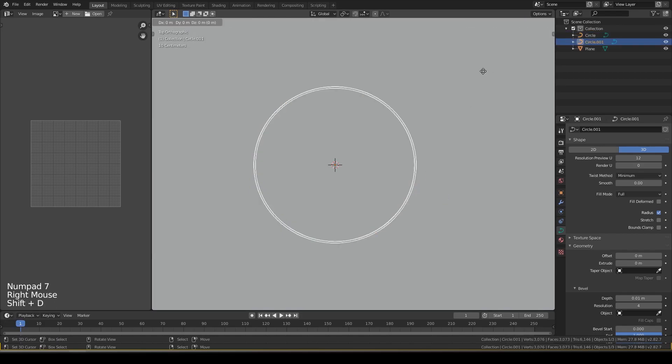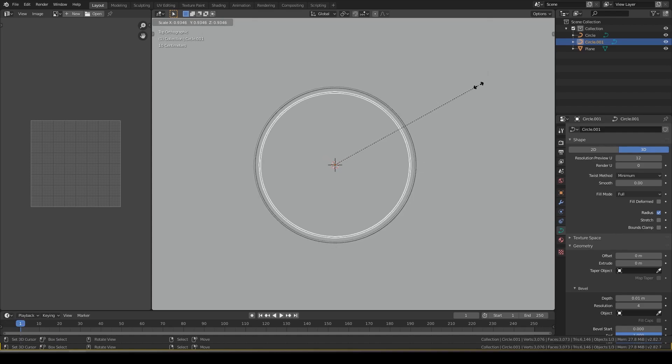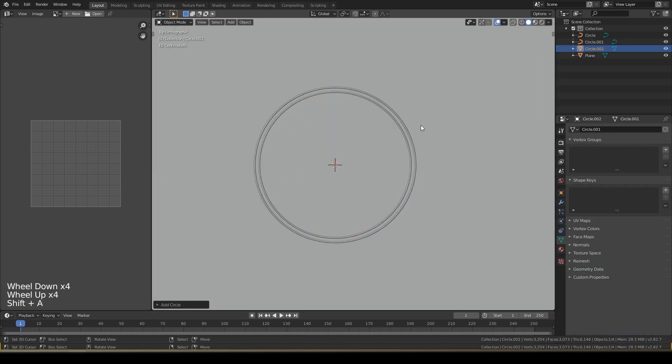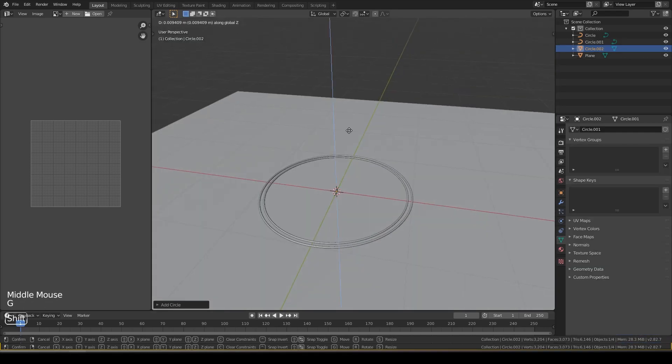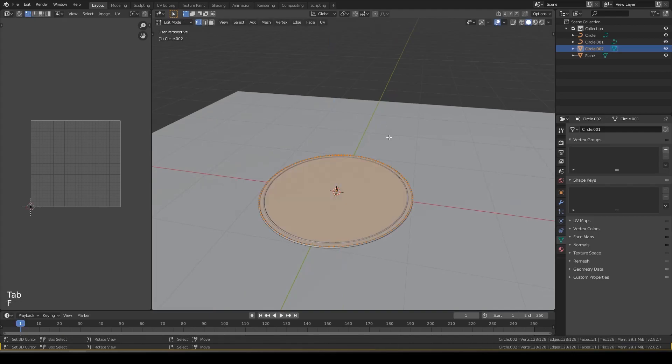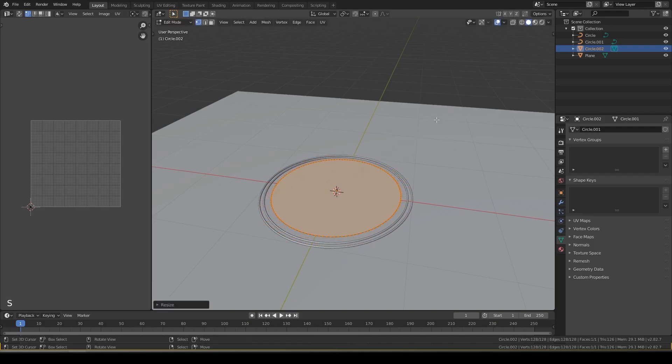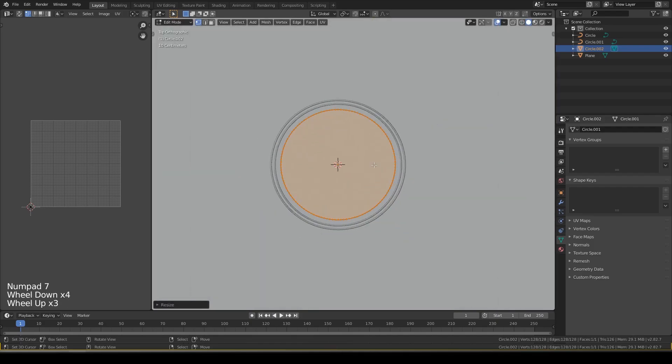Shift D and then S, resize it. Create another circle, go to edit mode, press F to fill it, S to resize, resize it like this.